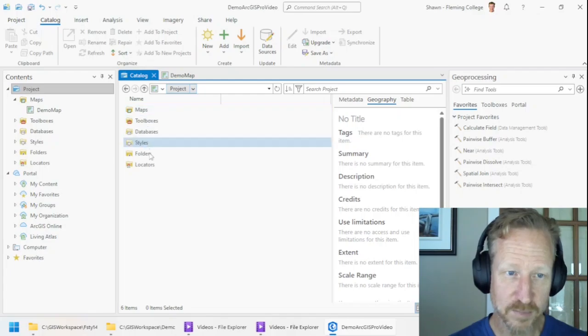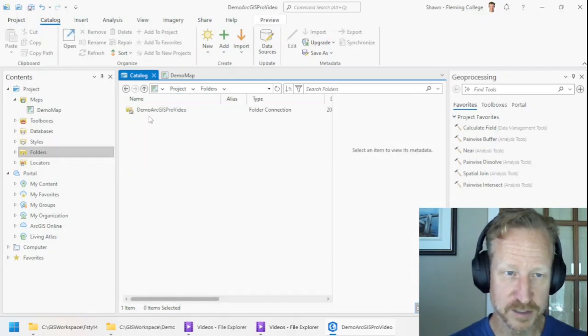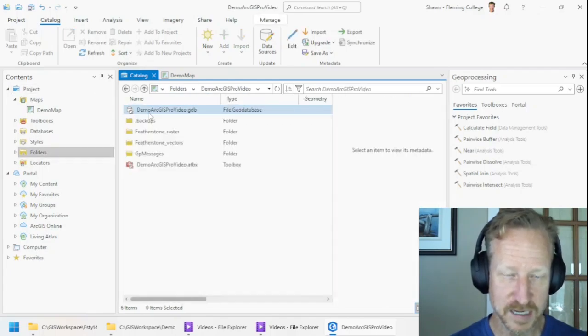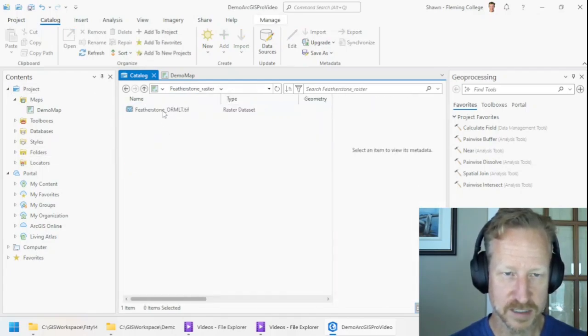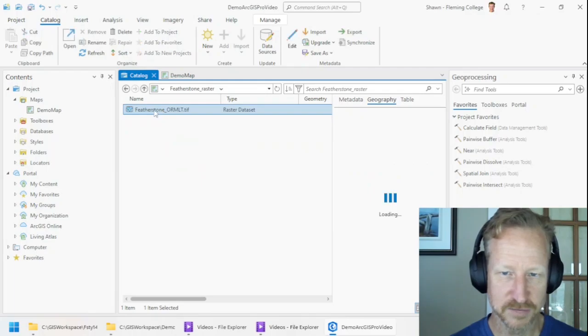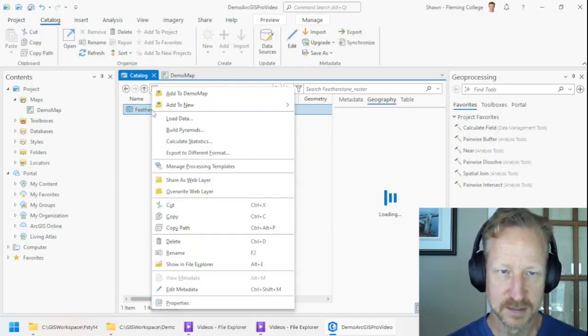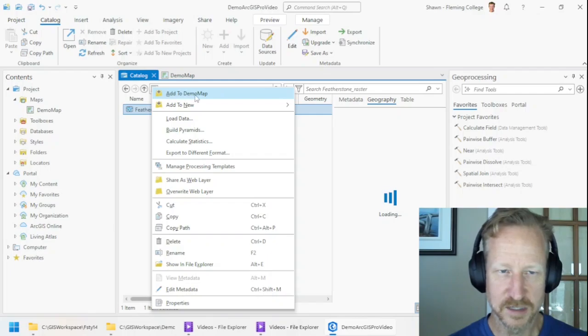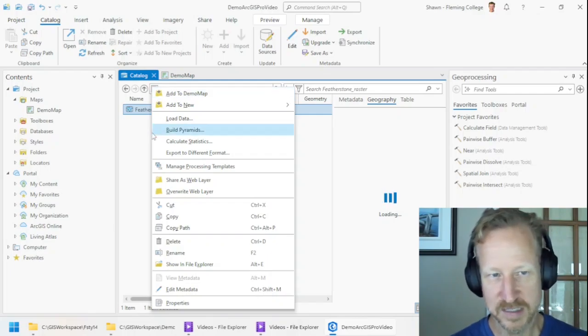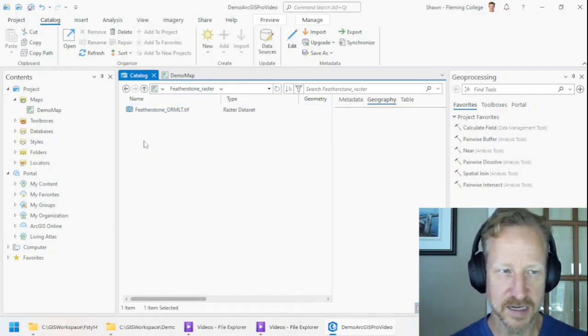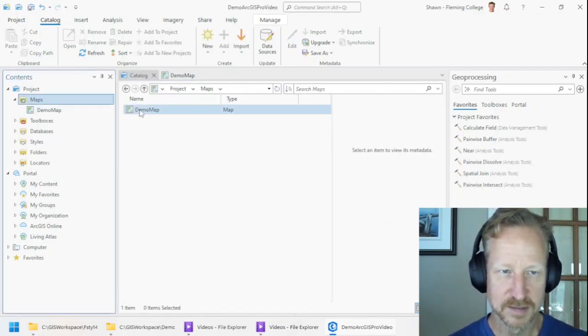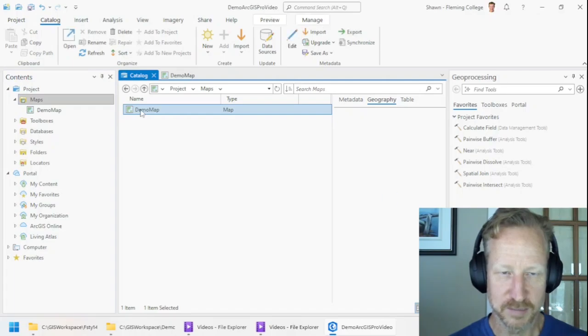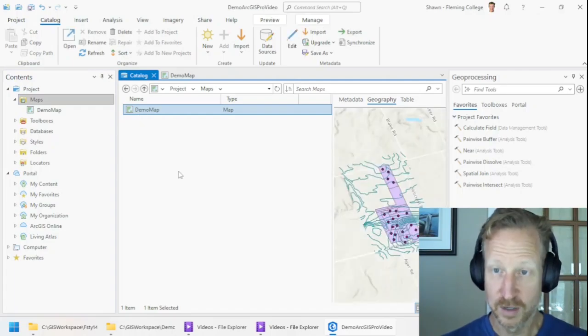And if I go back to the folders and back into the data, and let's go to the raster this time, we'll see the TIFF. You can actually add this TIFF. And you can see it says add to demo map. It's basically trying to add it to that map, demo map.